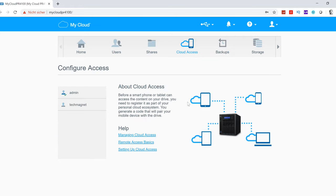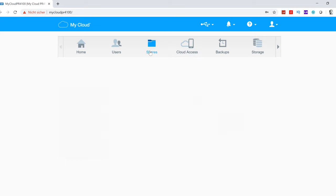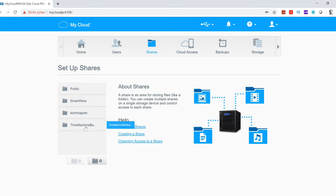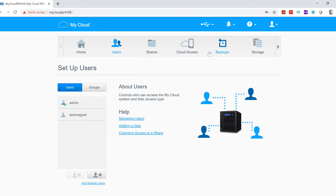The cloud access is also very easy to use. You can connect to the cloud from all kinds of devices, from your tablet, smartphone, from your computer. You can configure the access accounts. Under shares, you can see which folders you have shared. We have a TechMagnet folder, a public account, TimeMachine backups, and all that can be configured right here.